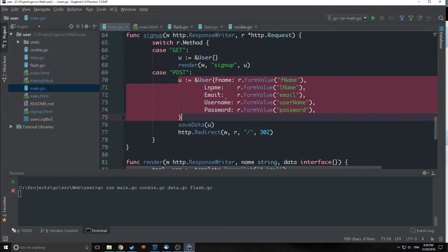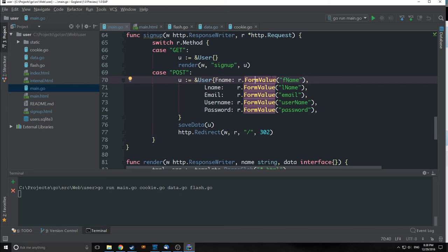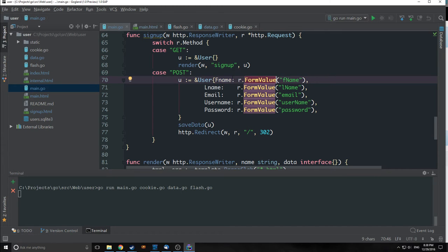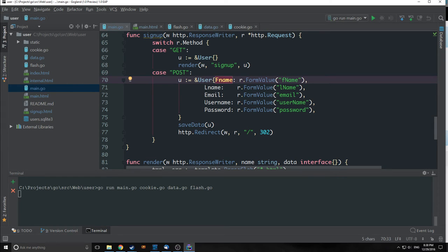One other quick thing we changed is the way our signup works. Before we had each form value set to a variable, then set those variables inside the user struct. Instead, we're now putting our form values into our user struct directly, calling each of the fields and setting them equal to the form value. This is a much more succinct way of doing things and we don't have to set aside memory for temporary variables.